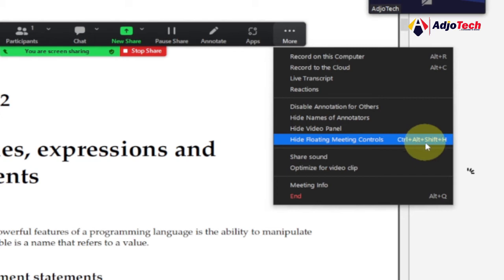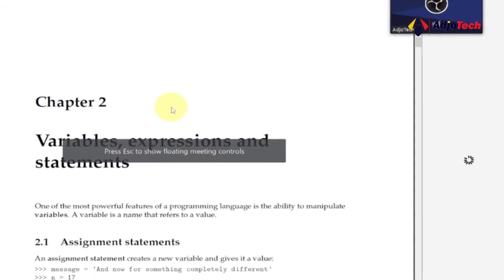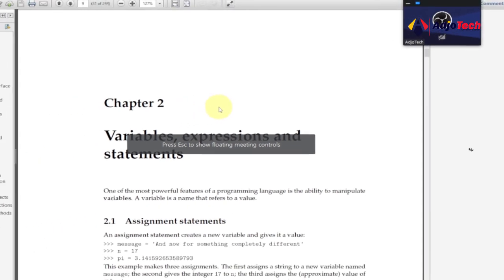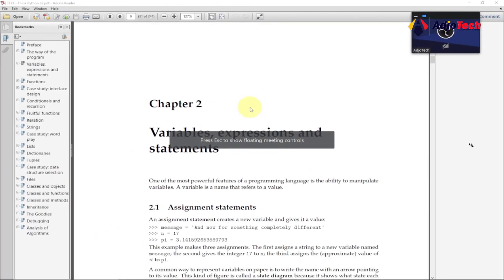So it's basically the same—press Ctrl+Shift+Alt+H combination, then this is going to hide this. When I select this, it's going to hide the floating screen control.